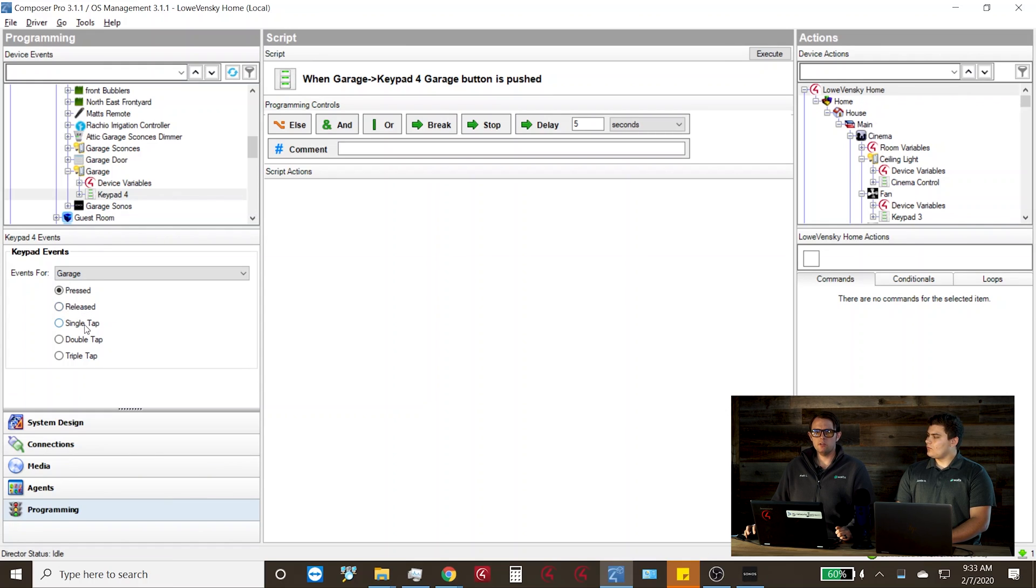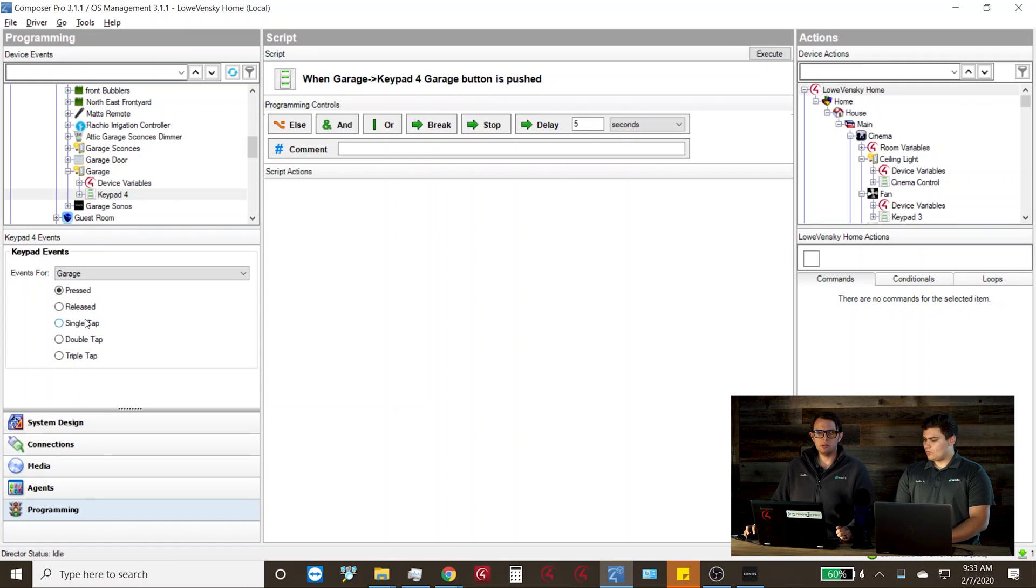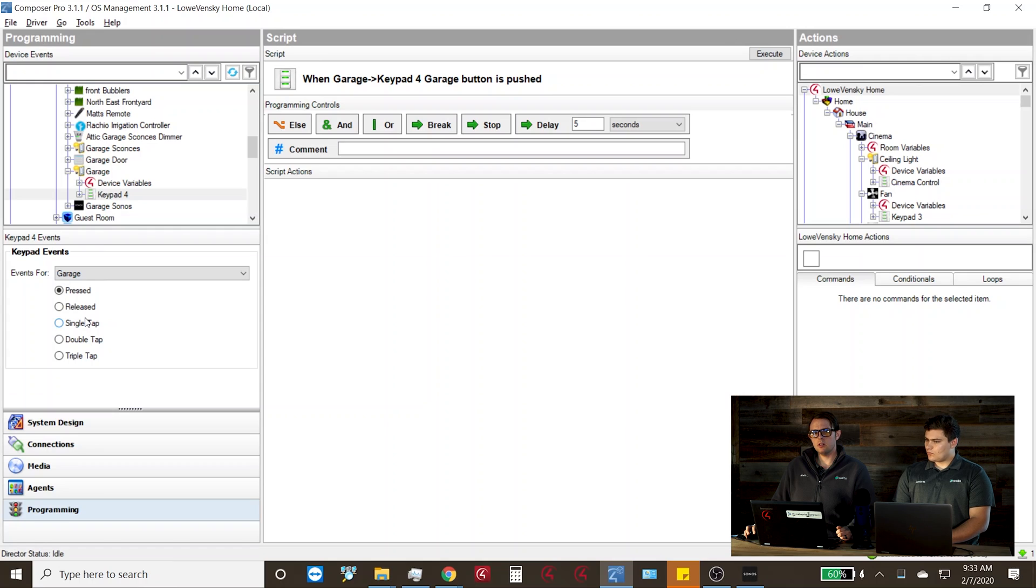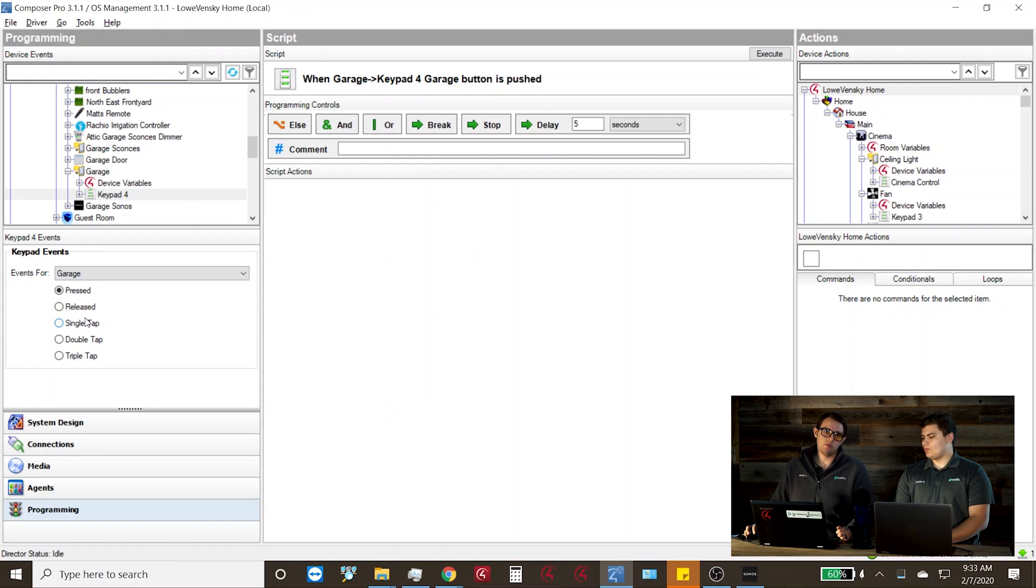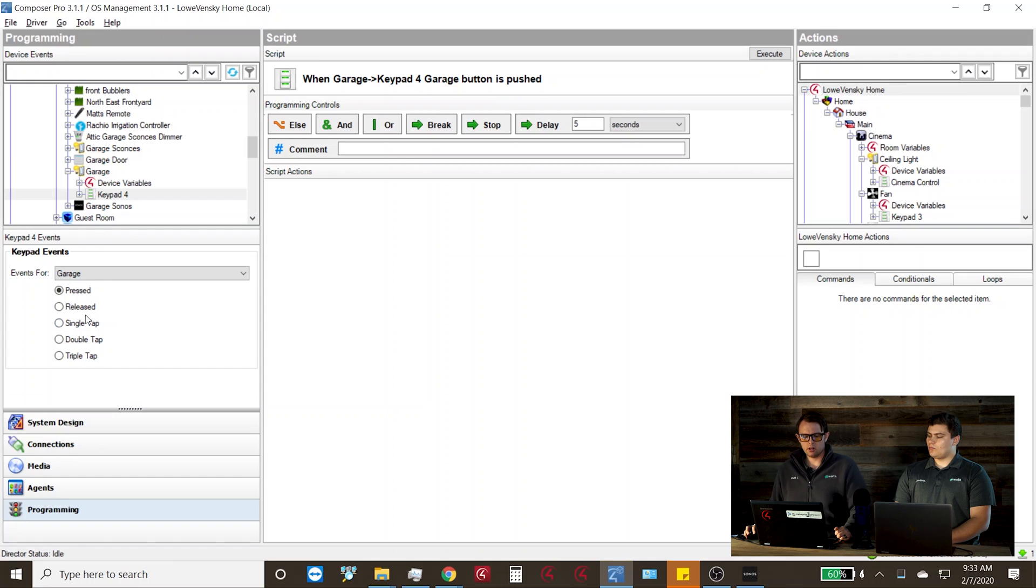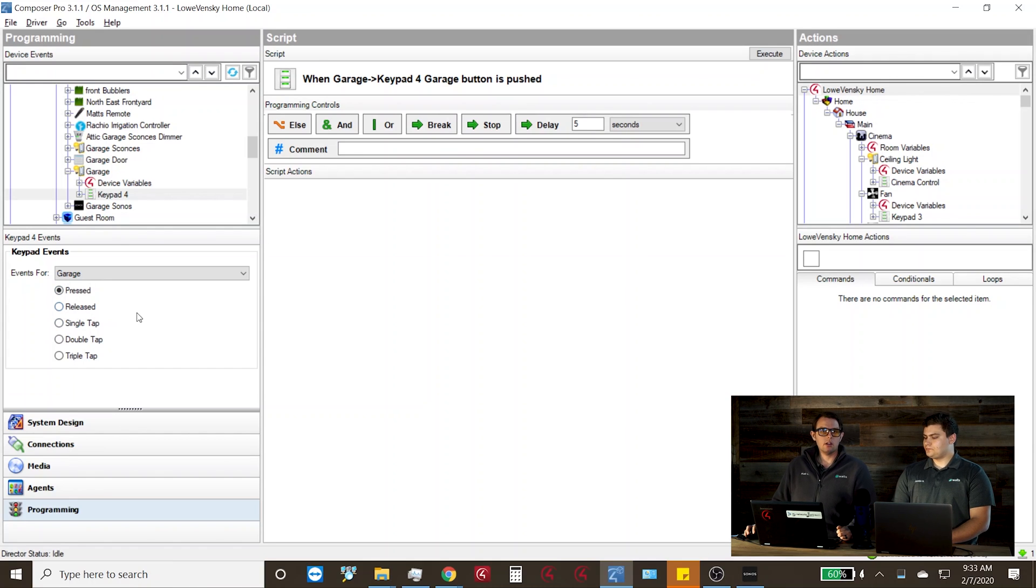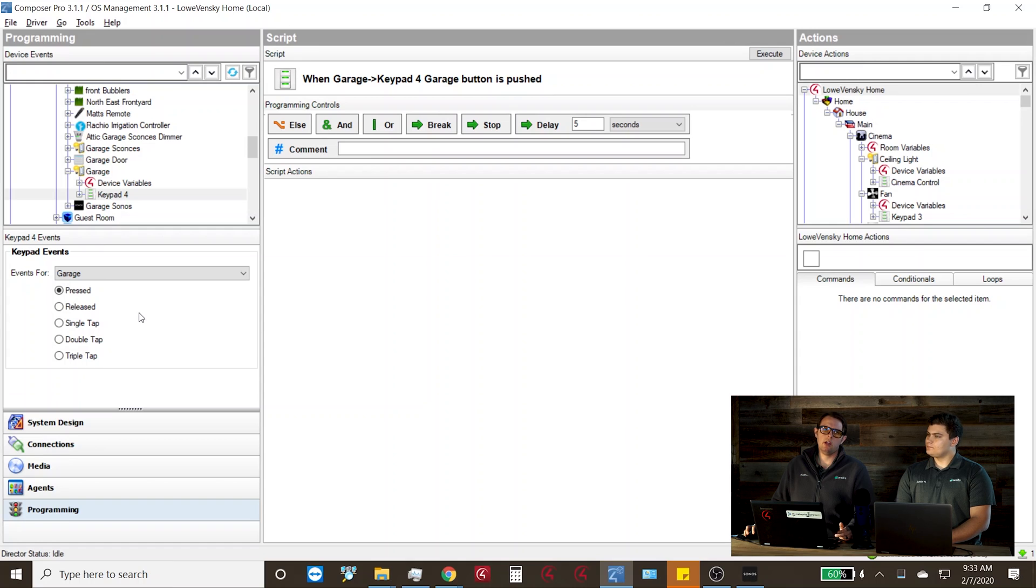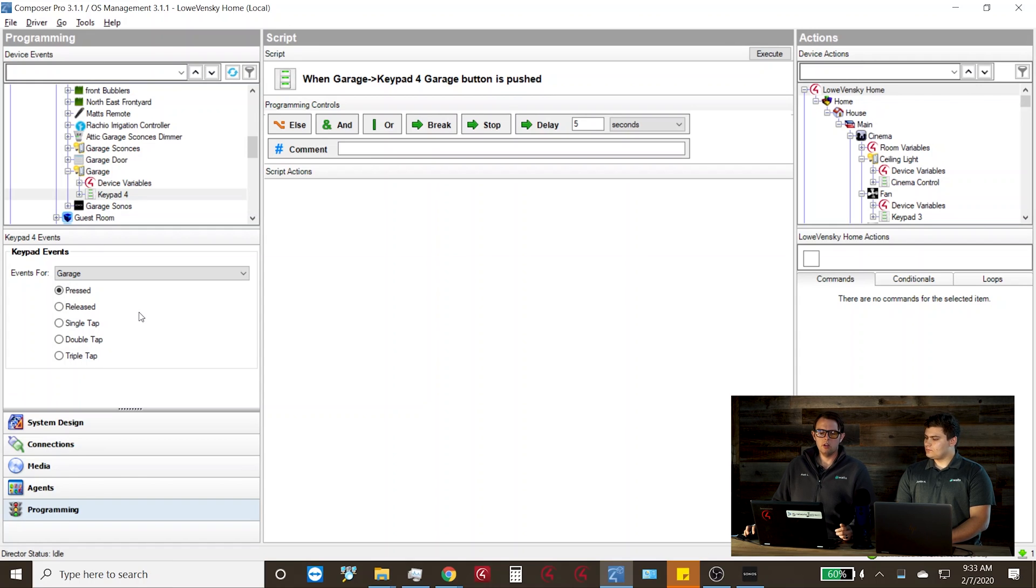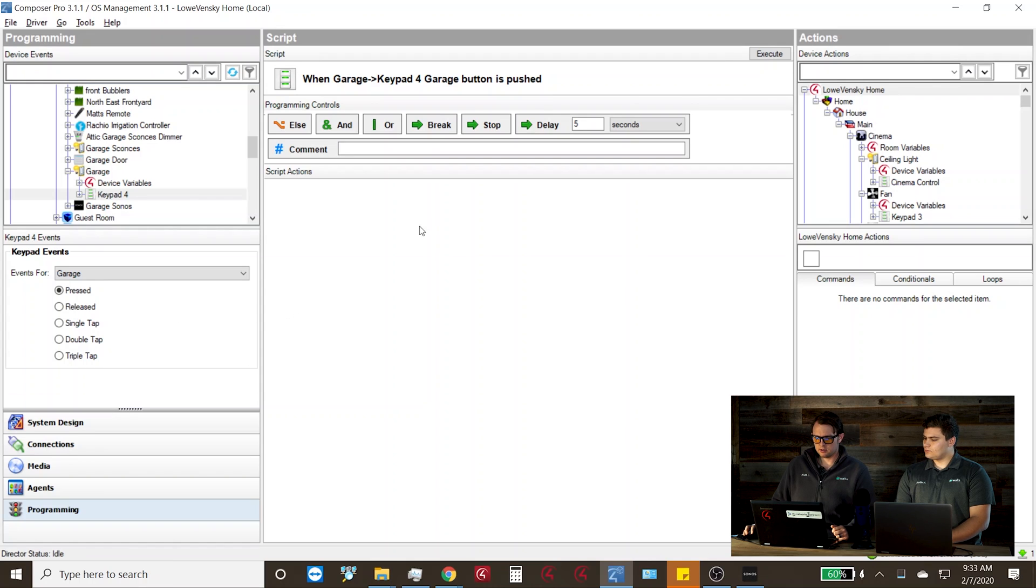Do note that even the single tap is going to add a little bit of a delay just as the Control4 system checks to see if you're going to press it a second or third time. For me, I only use my garage for one purpose for the music and I have the lighting automatically turned on when I enter that room. So we're going to program off of the press function.